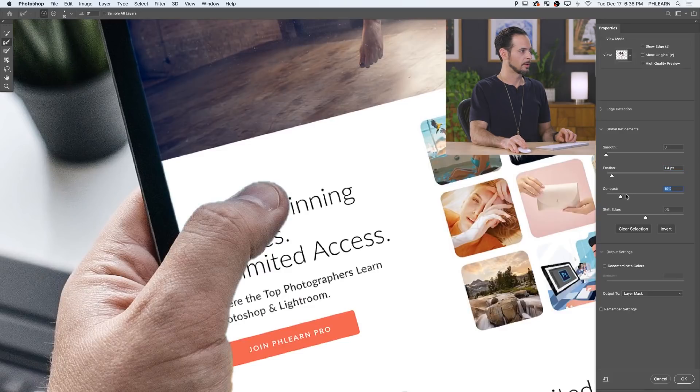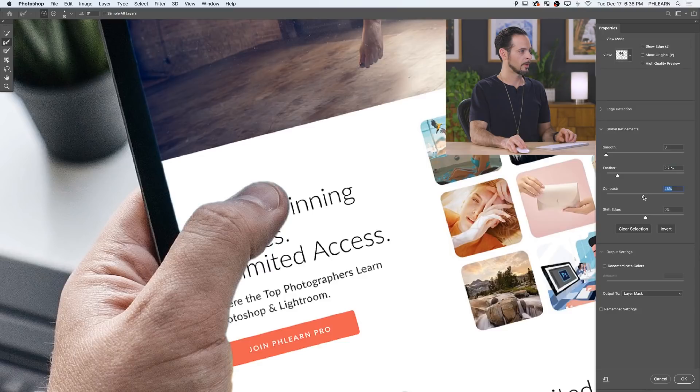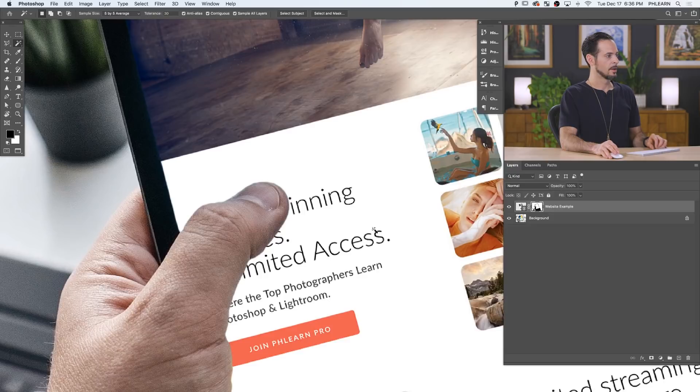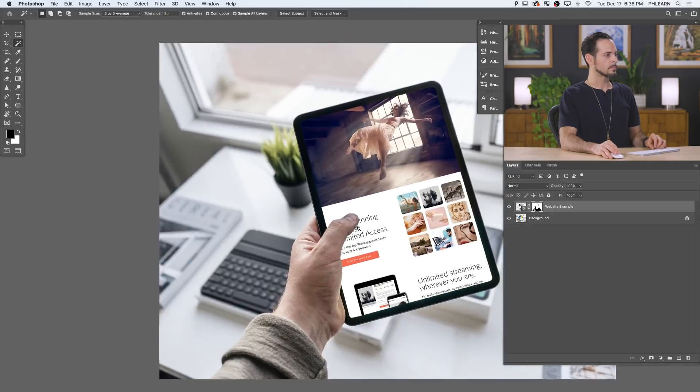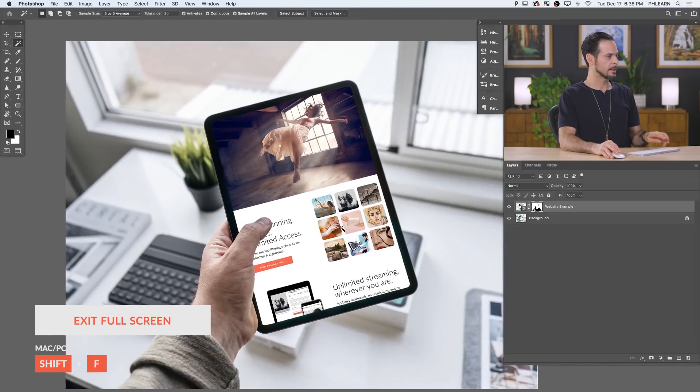A little bit more feathering, a little bit more contrast. And now we can shift our edge. There we go. Cool. So that looks pretty decent. Let's go ahead and do the iPhone next. And then I'm going to show you some of the cool features that we're going to cover.